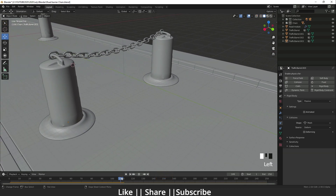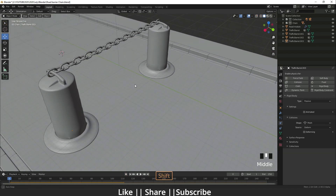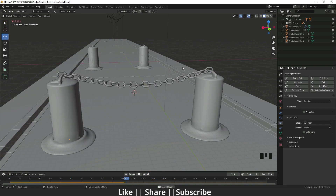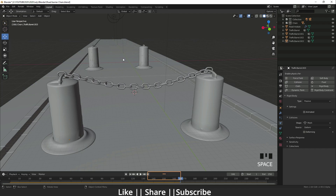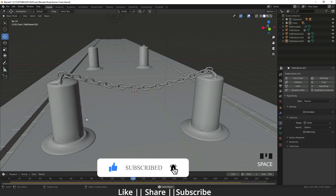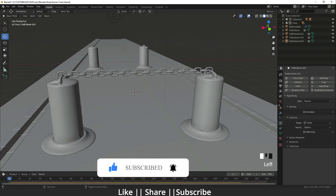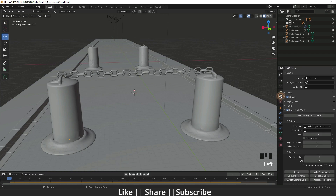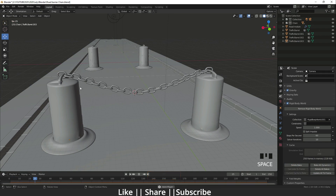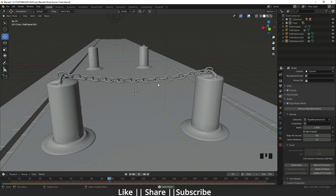The hanging chain animation is looking pretty good. However, you can see the FPS is showing around 20 in a red marker. If you want to see your animation in real time, go to the Scene Properties and find the Rigid Body World section — just bake it once, and you'll be able to see the animation in real time. It depends on your system as well.